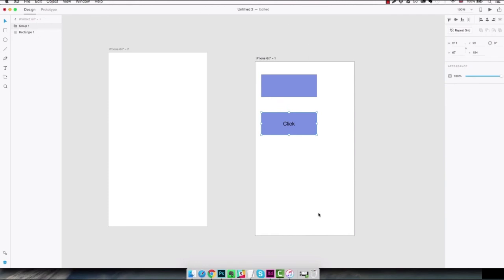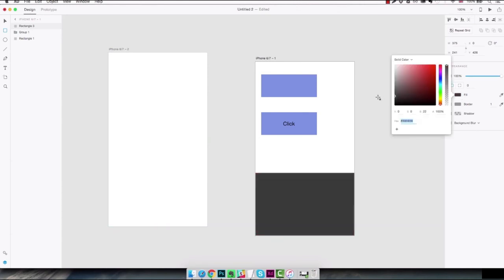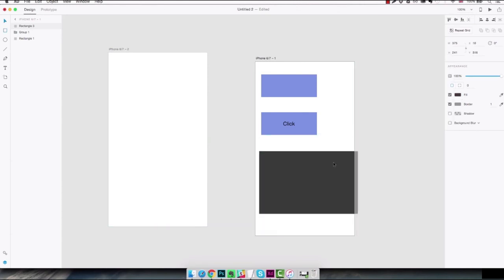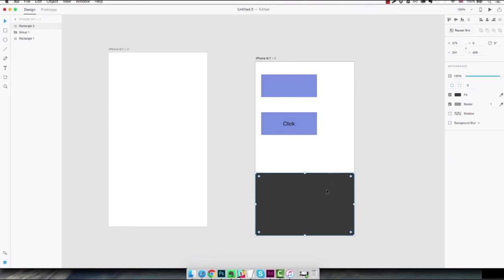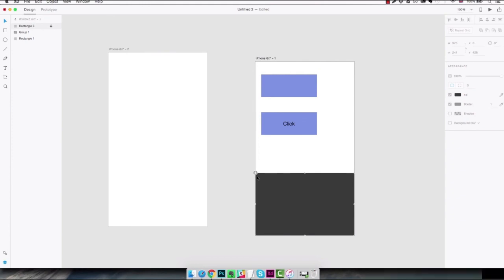Another operation you're gonna see me doing very often is locking layers. So for example if we have a rectangle here at the bottom which is gonna be a background of some sort and we don't want this layer to be selected or moved around, we can just hit command L and this layer would be locked. As you can see there's a little lock icon here and with the select tool if you try to select it or move it around you just cannot do that.